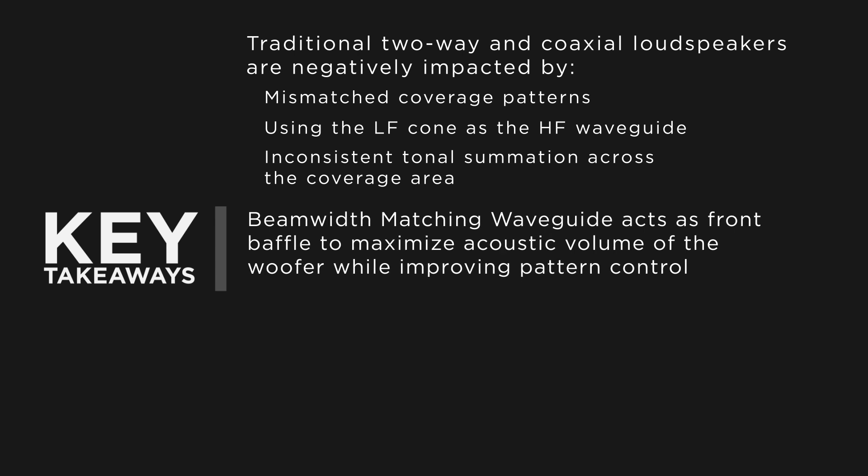The beam-width matching waveguide alleviates these issues by acting as the front baffle of the loudspeaker to maximize the acoustic volume of the woofer while greatly improving pattern control.